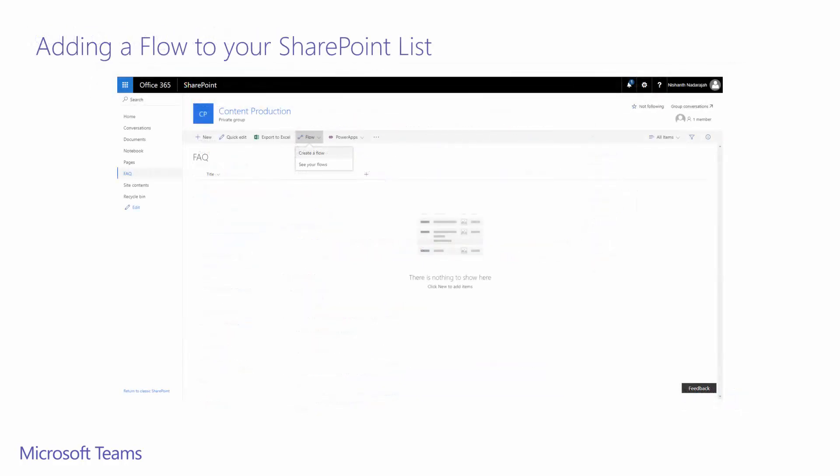On this page, I have an empty sample SharePoint list. I've kept this list very simple. To create a new flow, click on the flow drop down create a flow.